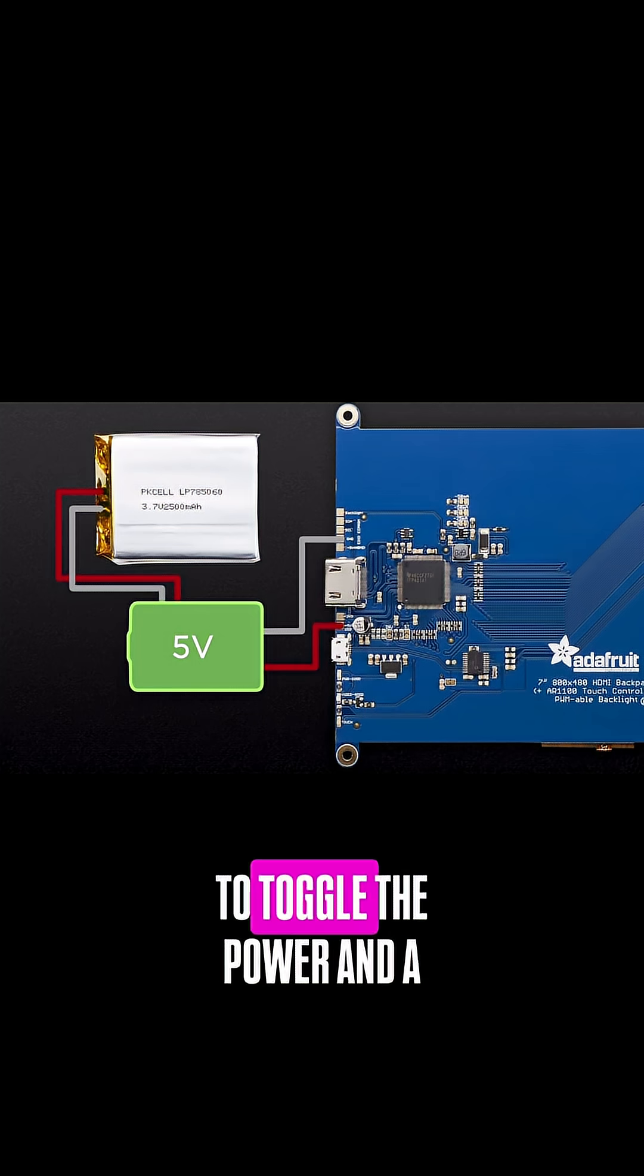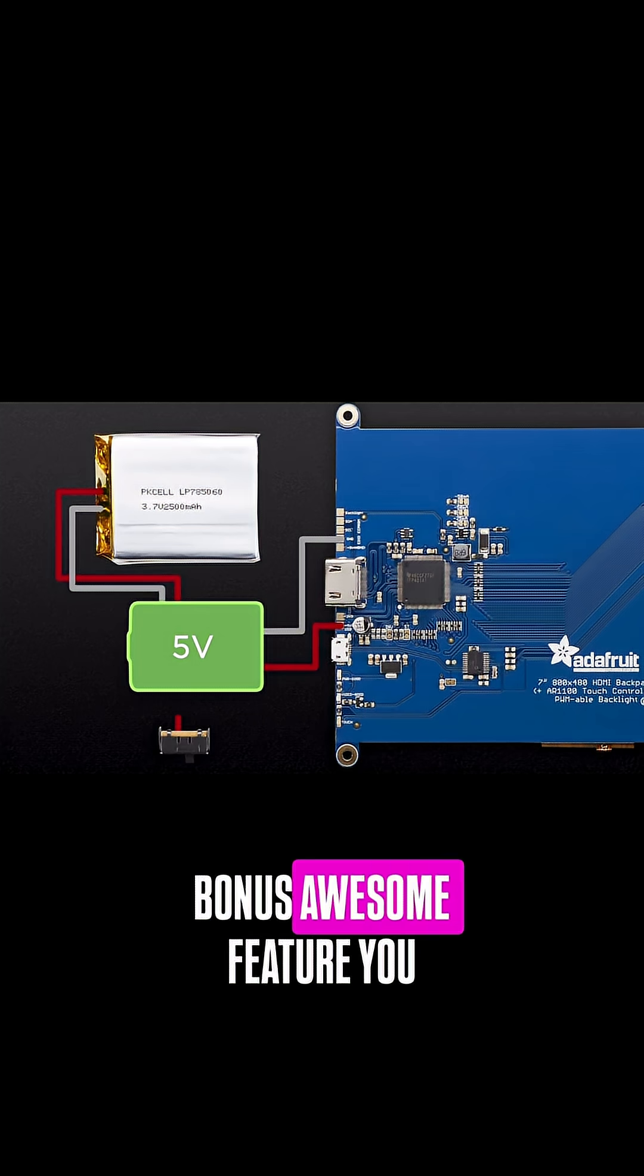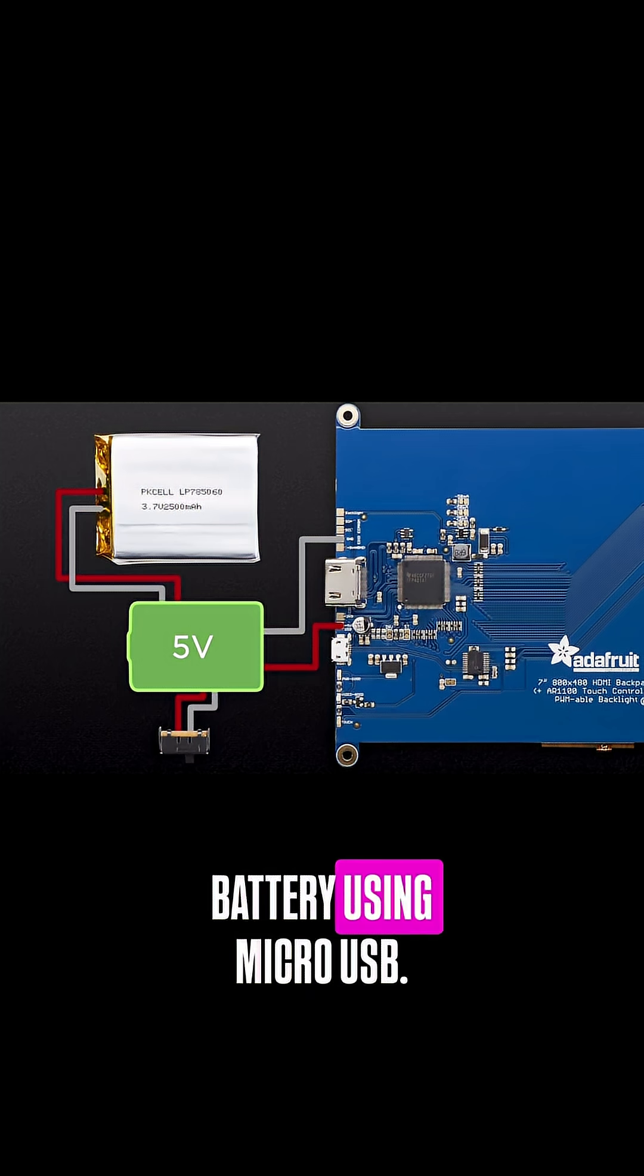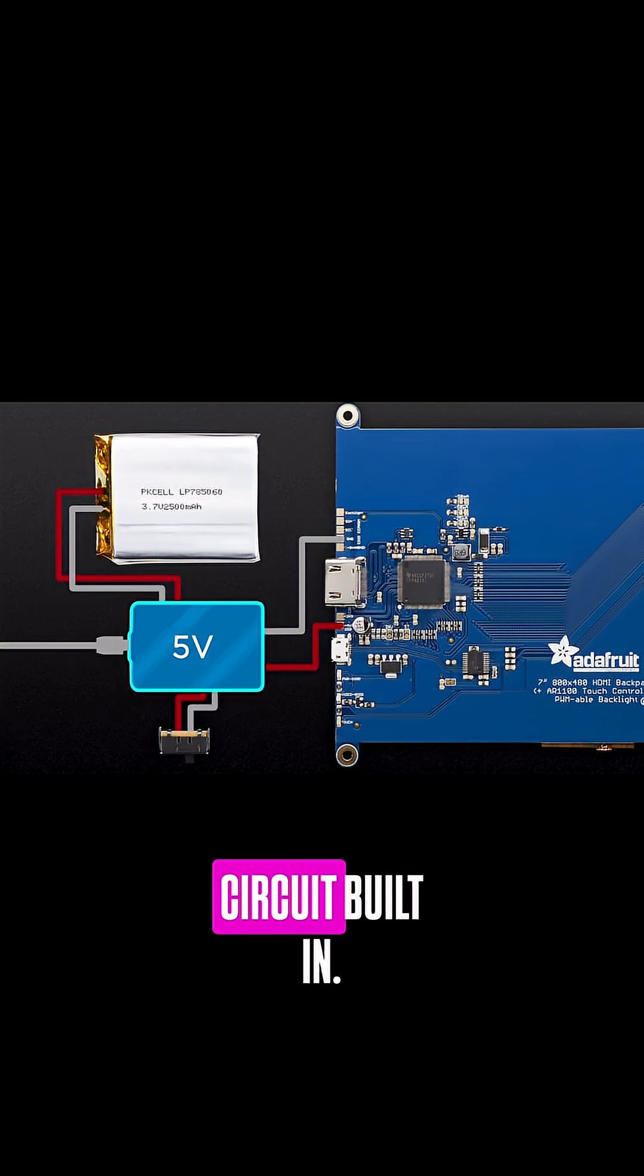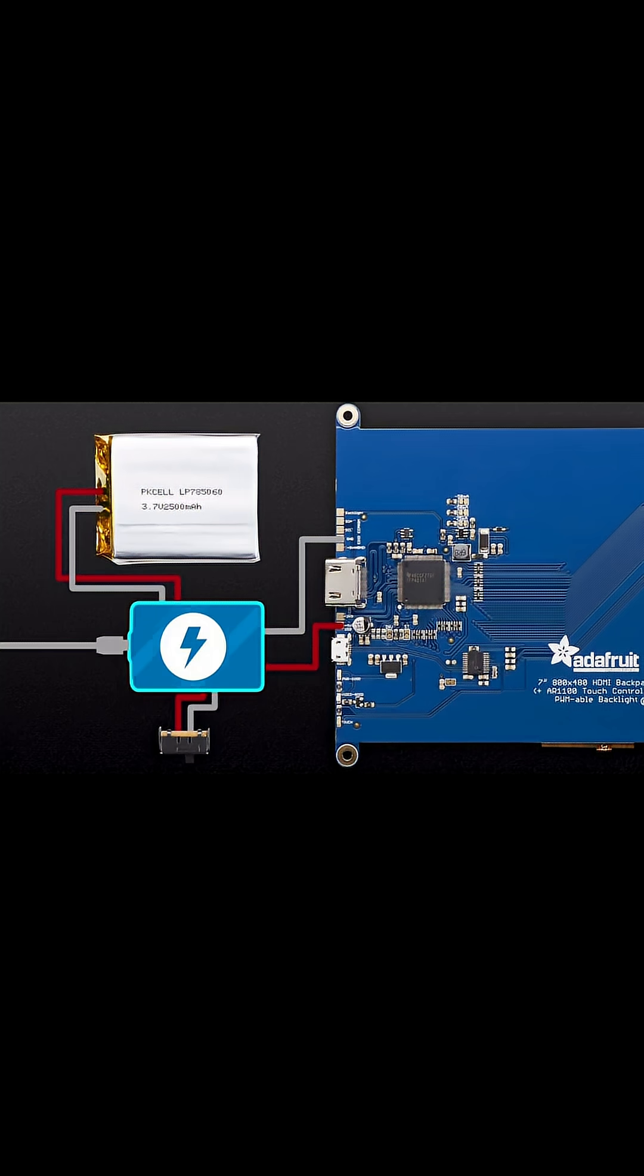We'll use a slide switch to toggle the power and a bonus awesome feature: you can actually recharge the battery using micro USB. So it's got a charging circuit built in.